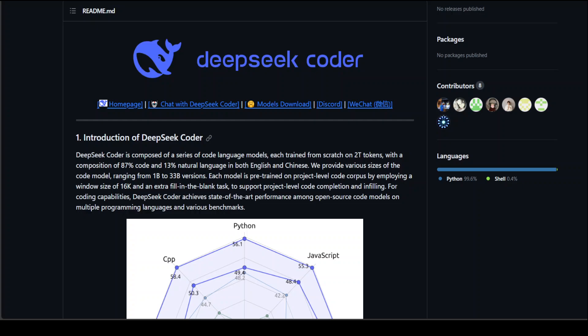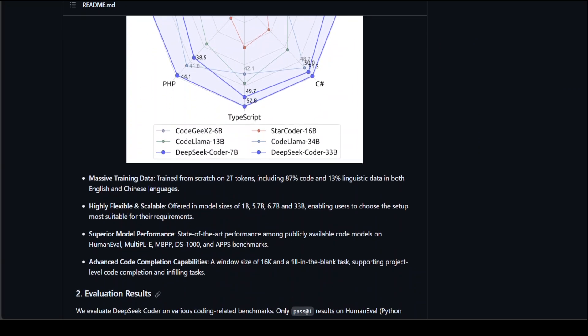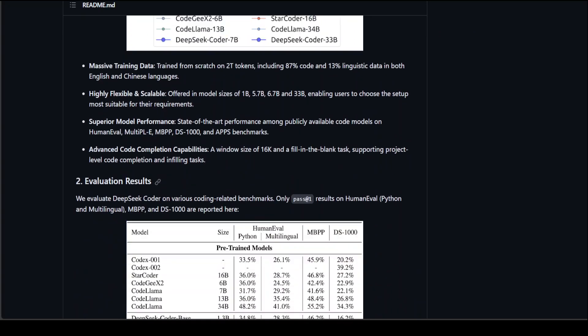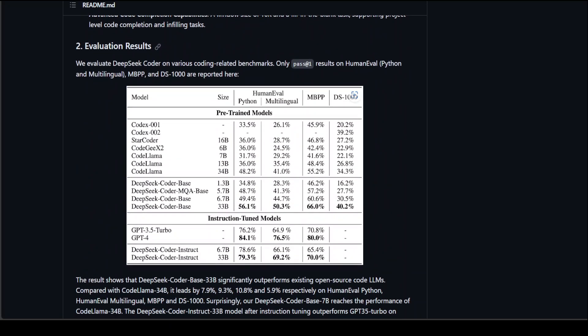So whatever your requirement is, you can choose your model accordingly. Also, 87% of the tokens are code and 30% are linguist data in both English and Chinese language. The researchers have also evaluated these models on different benchmarks including HumanEval, MBPP, and lots of others, and their results are very fascinating.